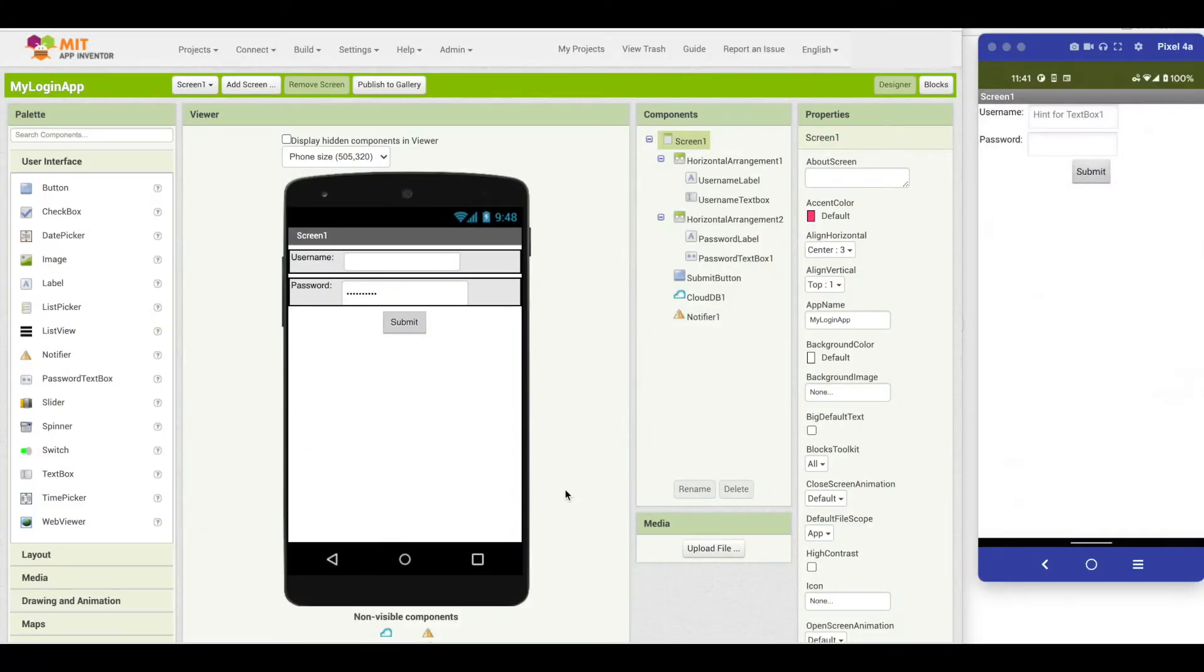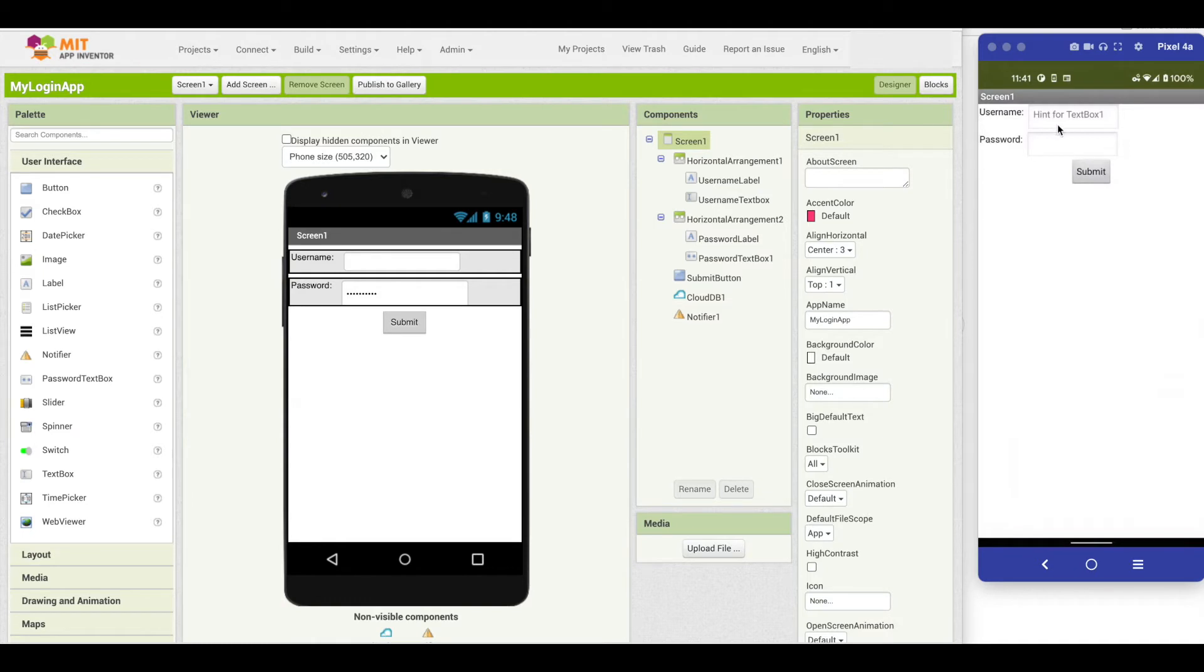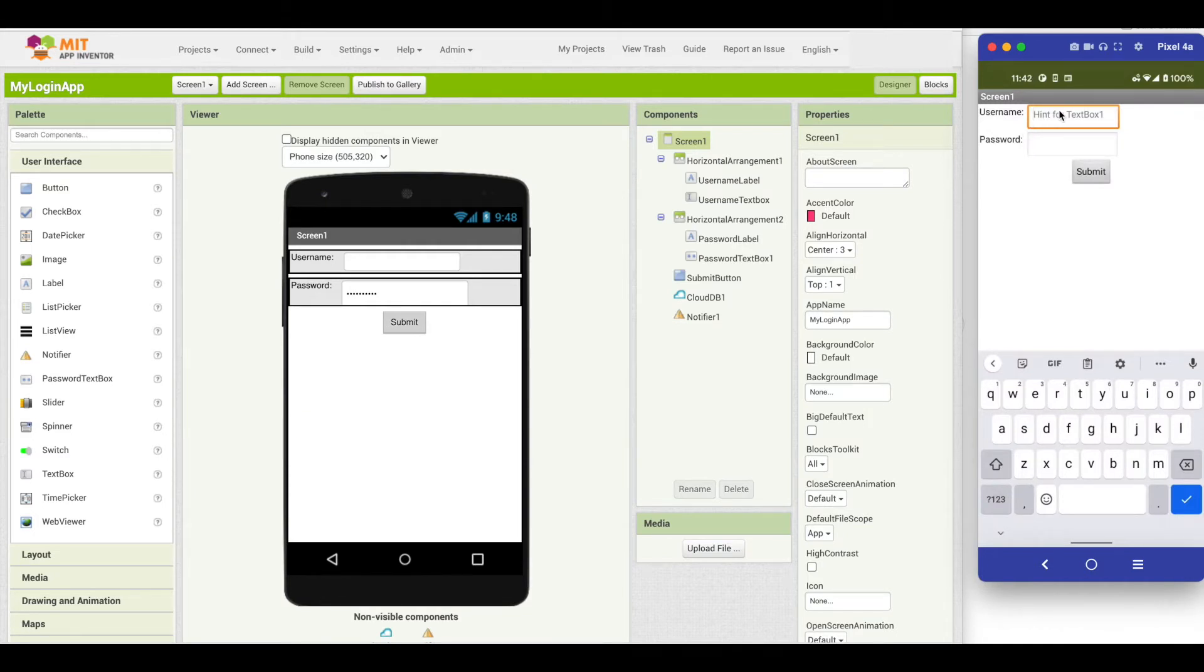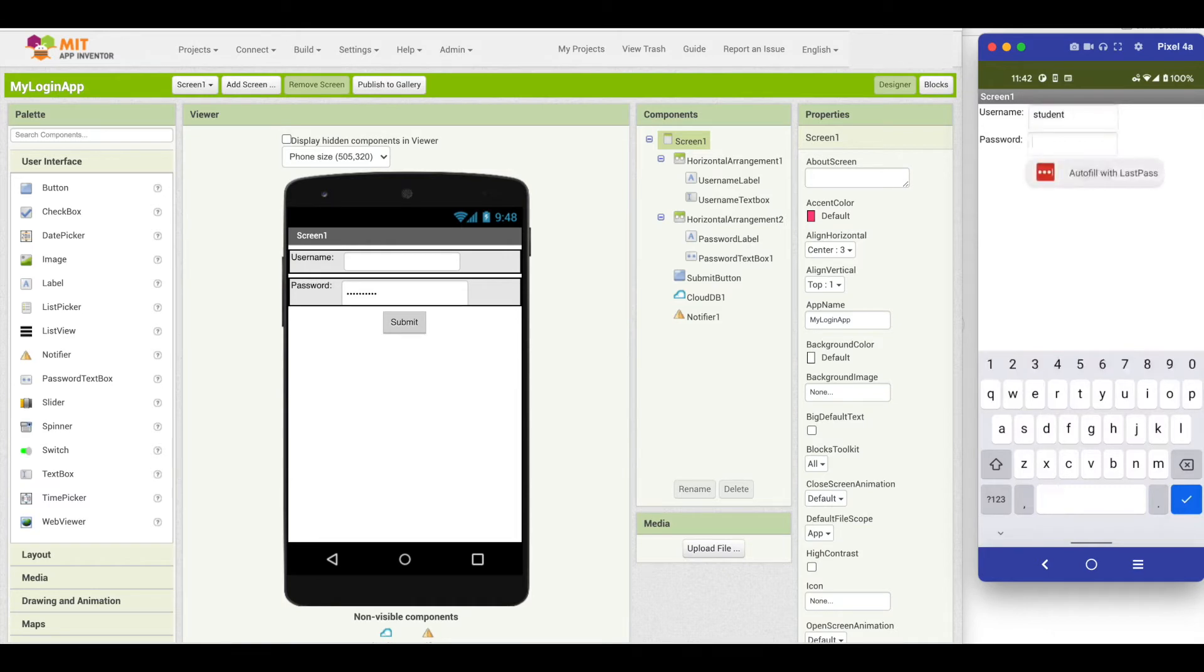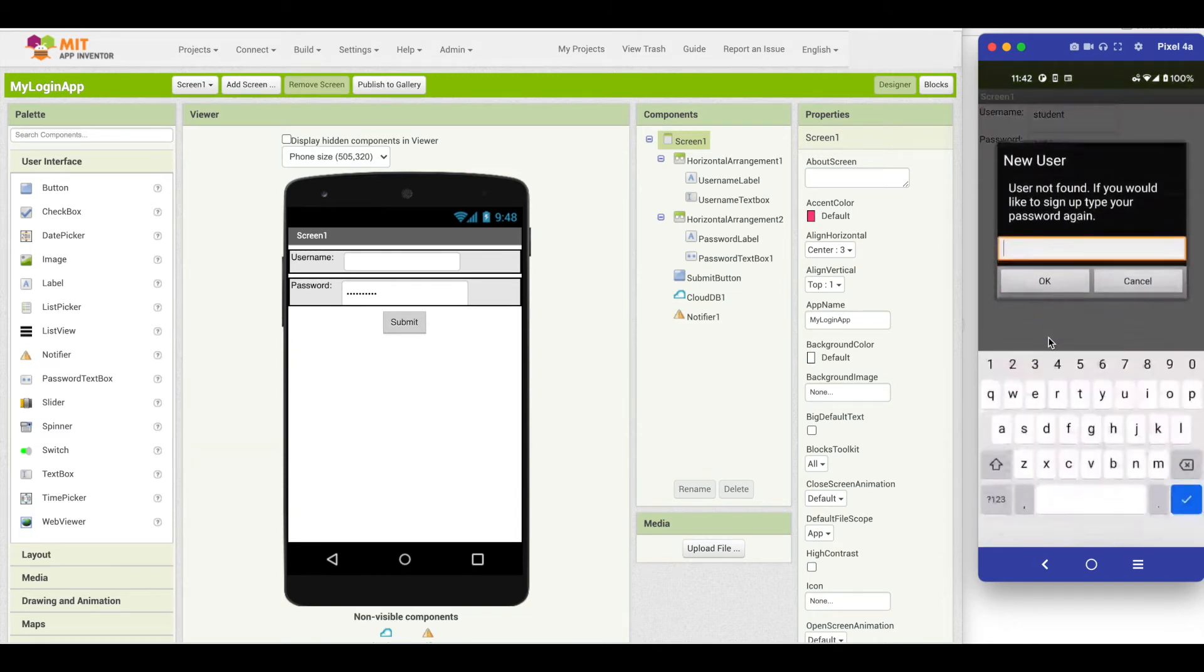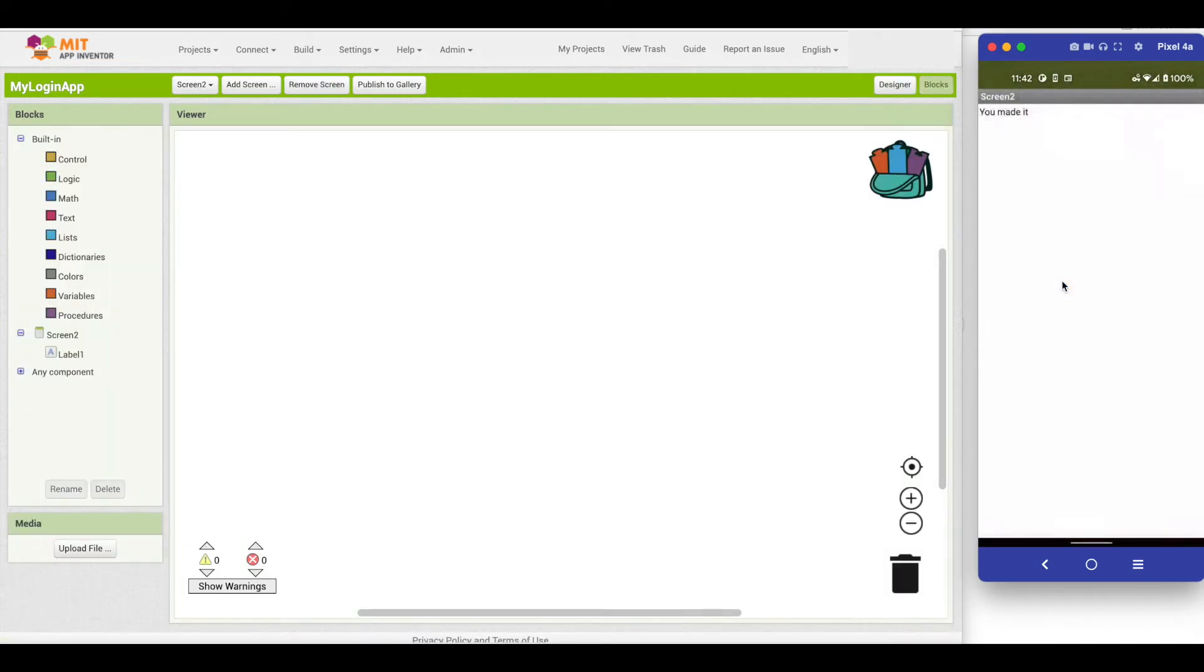Here is another example where we can use a different method of debugging. This is the login app where the user can register and then type in their username and password to enter an app. The way this works is a user can come in and try to enter. If the user is not found, it will ask the user to register by entering the password a second time. Then it takes them to, in this case, a second screen.